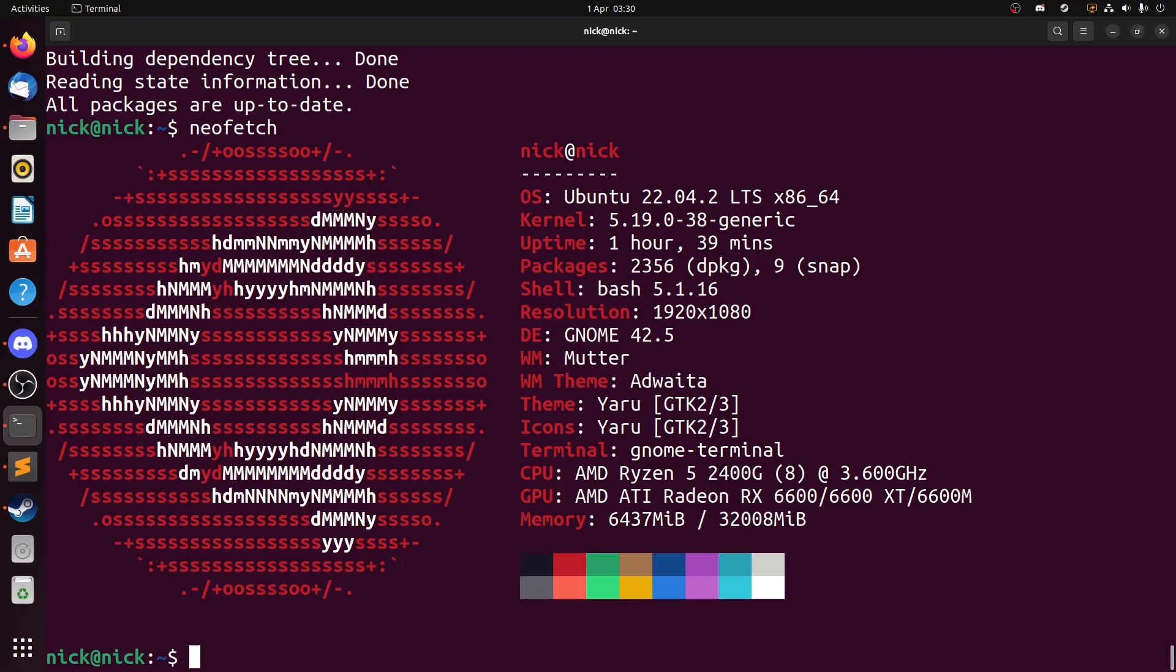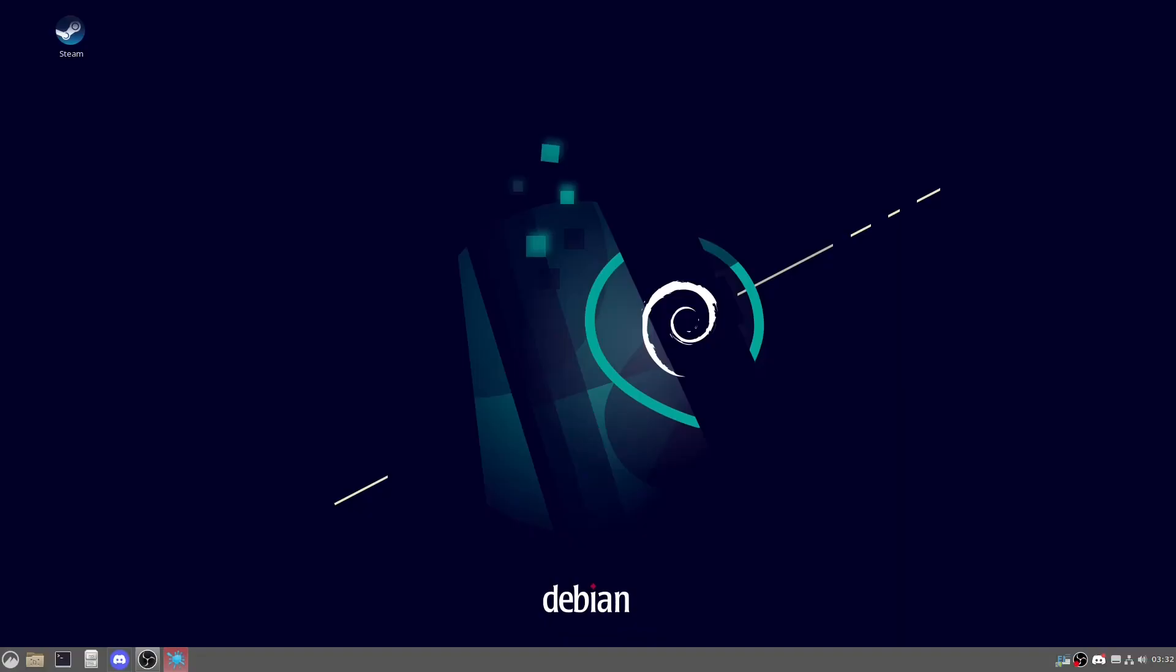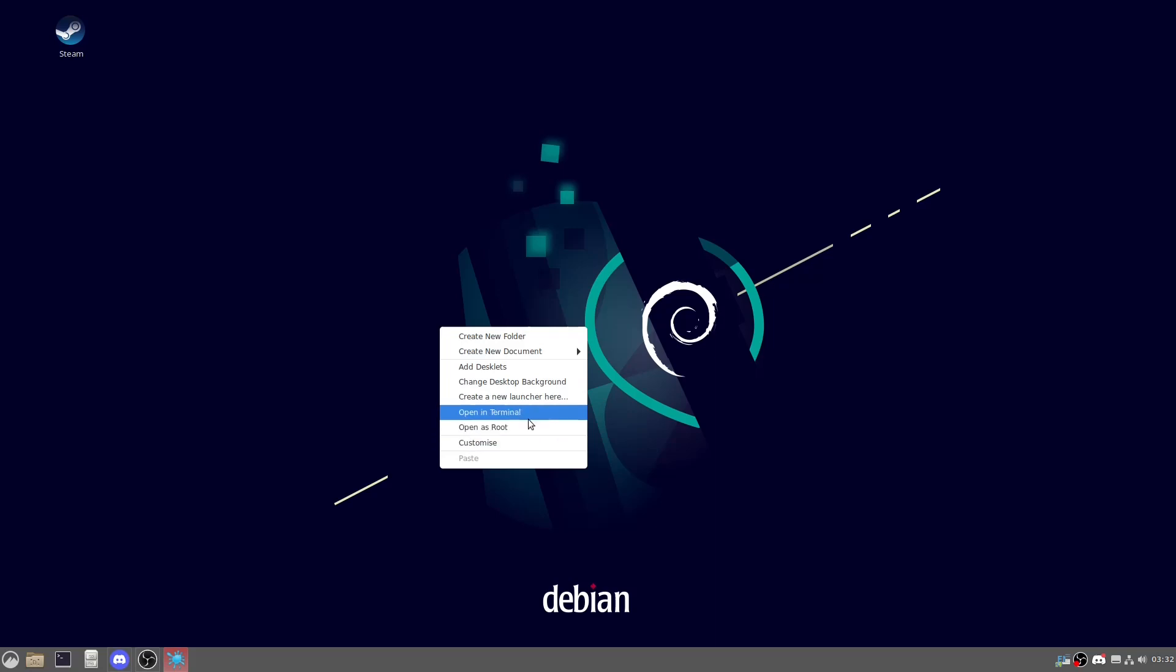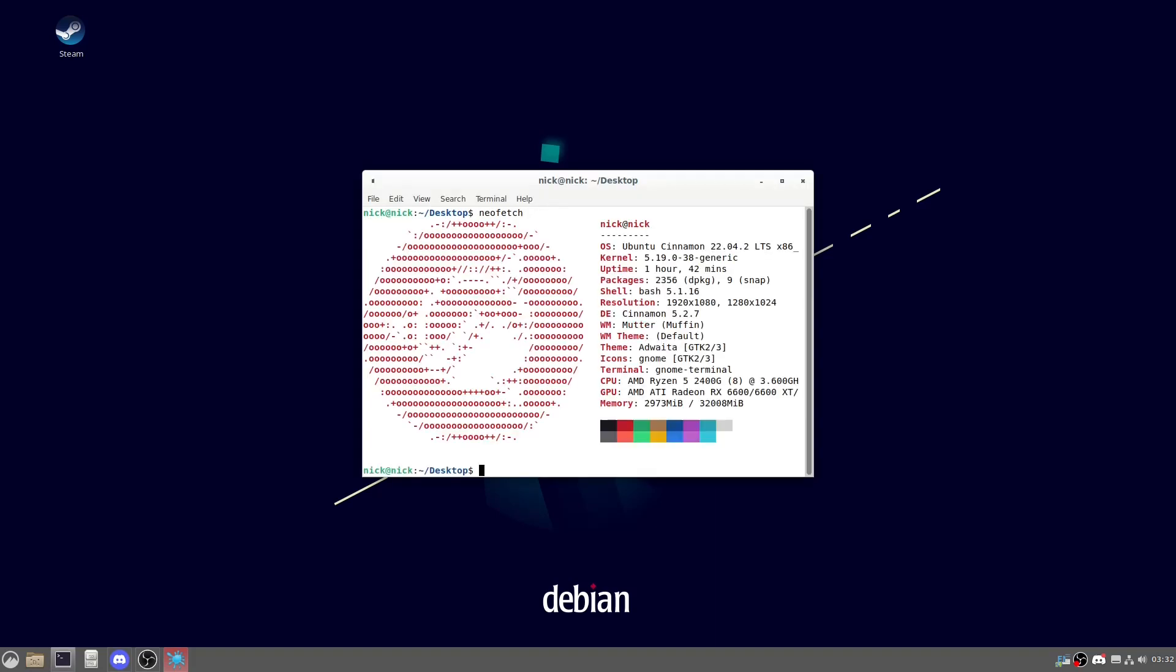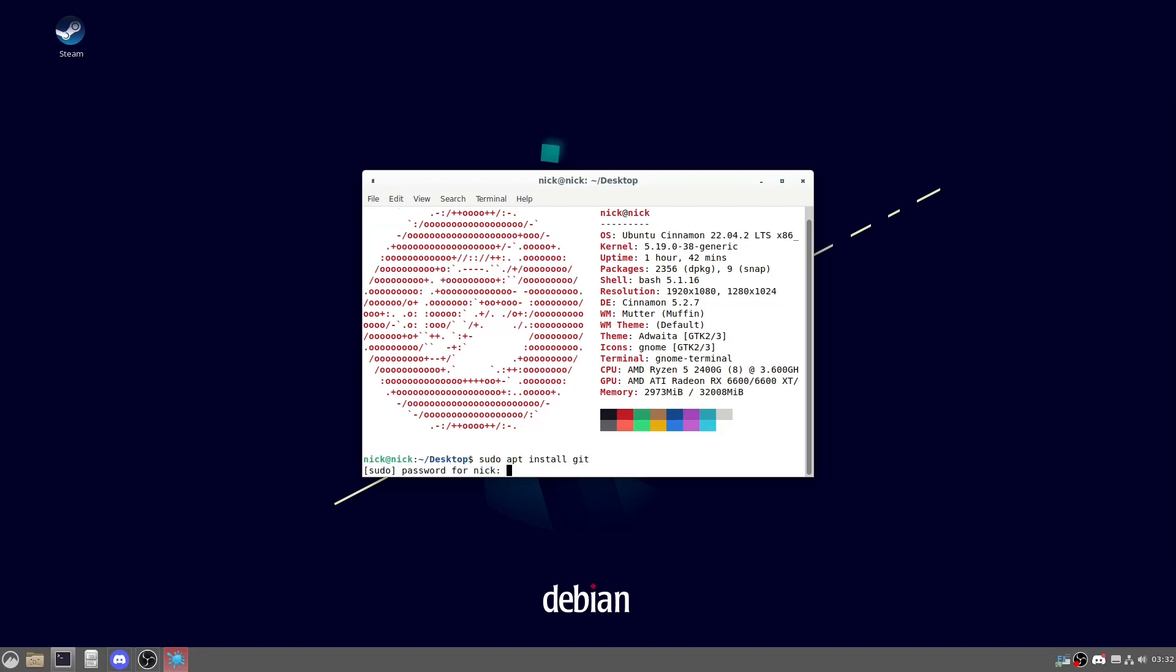So here we are in our Cinnamon desktop environment. Now we can just do a quick check by doing this, searing our eyes off, and running neofetch. As we can see here, desktop environment Cinnamon. So first thing we need to do is sudo apt install git, tell it yes.